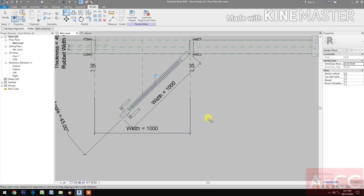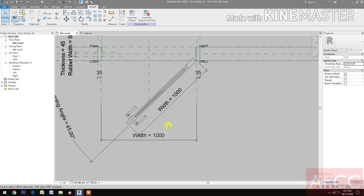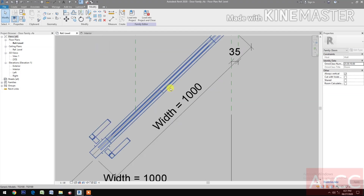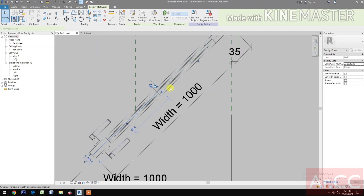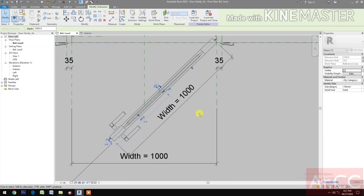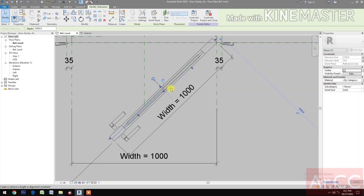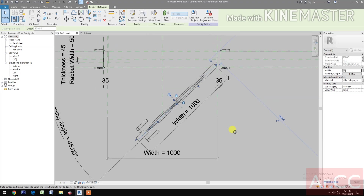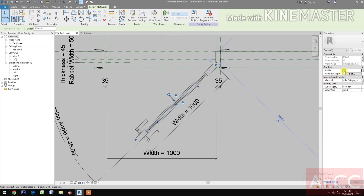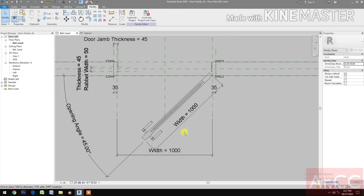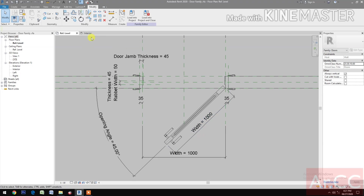Align the door panel to the center line of the door placeholder, lock. Select the door panel placeholder. Then go to Graphics and check Visible — it will not show up in our project.